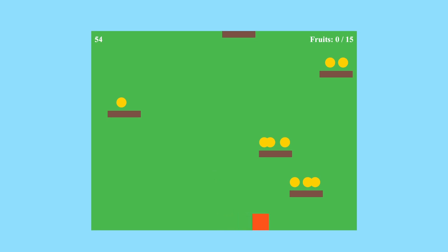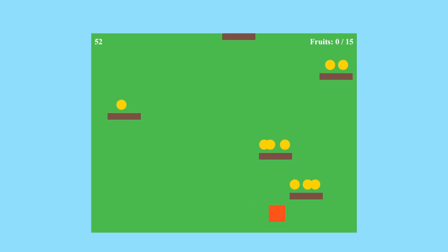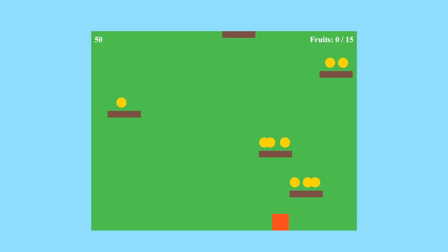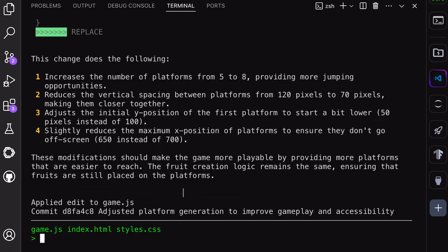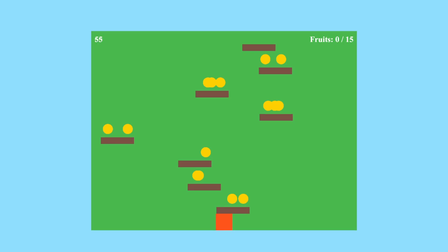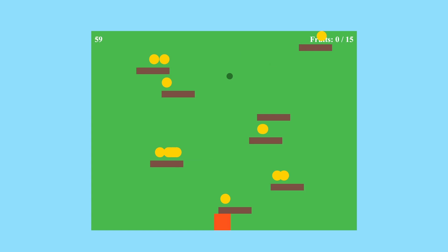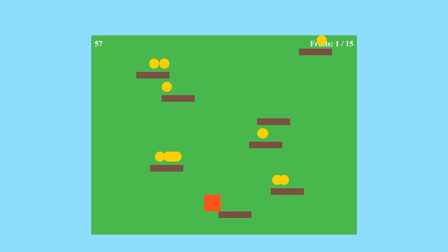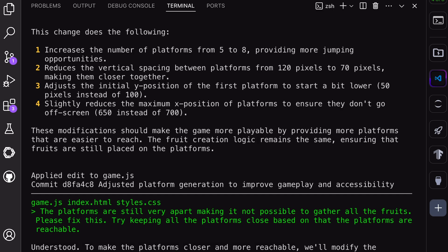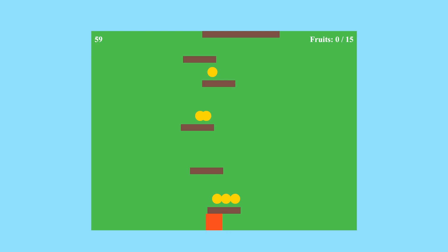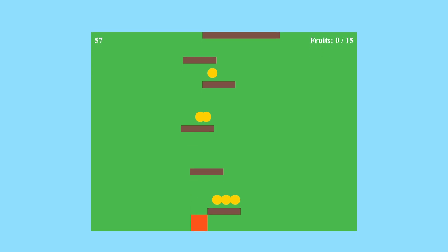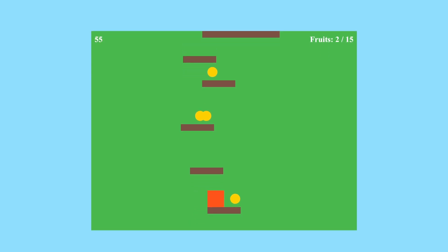As you can see, it's pretty basic but it works. However, there are some issues — the platforms are very far apart, making it almost impossible to jump from one to another. Let's ask AIDR to fix this. It says that it's now fixed. Let's look at it. It's a little better, but it's not yet perfect. So I'll ask it again. Now it has fixed it again. Let's look at it. It seems to be fixed now — the platform spacing is fine and everything works.